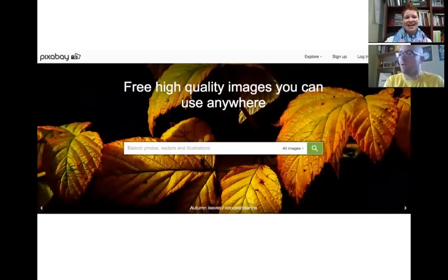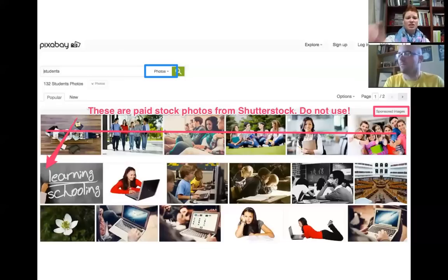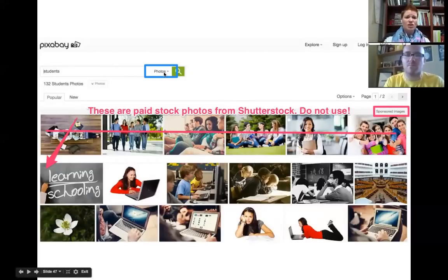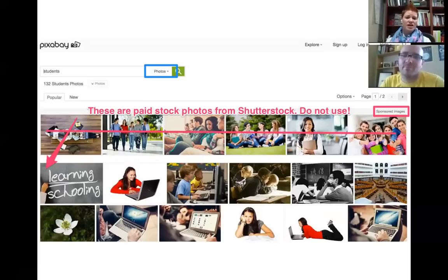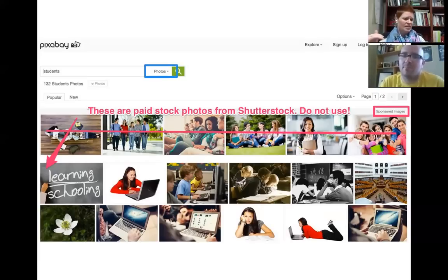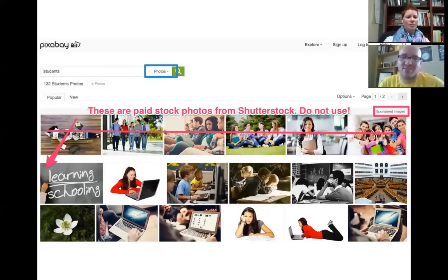Pixabay — P-I-X-A-B-A-Y — I love Pixabay. High quality, high resolution images, vectors, and illustrations. You have graphic designers and photographers contributing, and you can filter the search based on what you want. I do want to warn you: the very first row is sponsored images from Shutterstock — if you click on those, it will take you to Shutterstock's website and you have to pay. Just pretend that whole first row isn't even there and keep scrolling down. Pixabay has a special license that's a combination of public domain and Creative Commons. All you have to say is 'CC Zero Public Domain' — no need for title, author, source, and license.